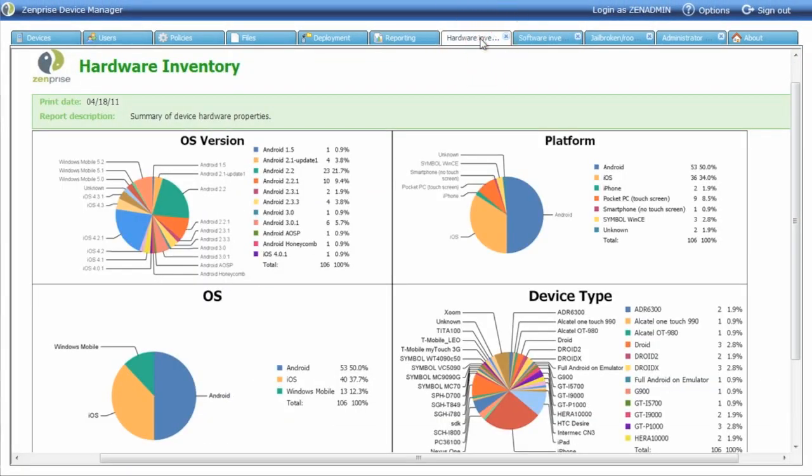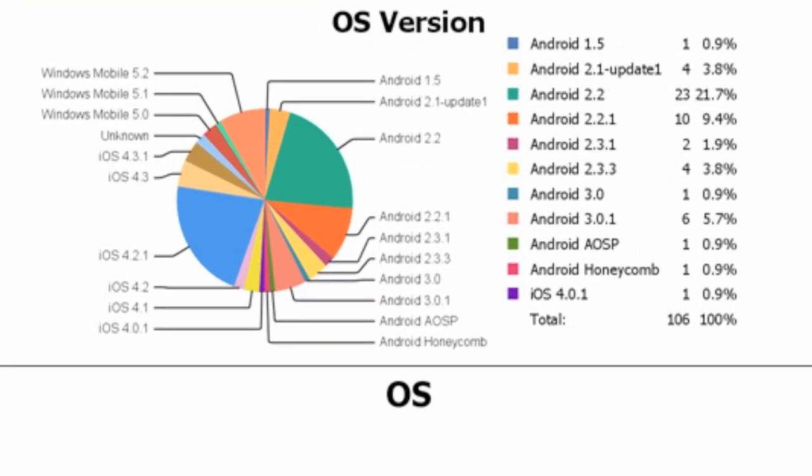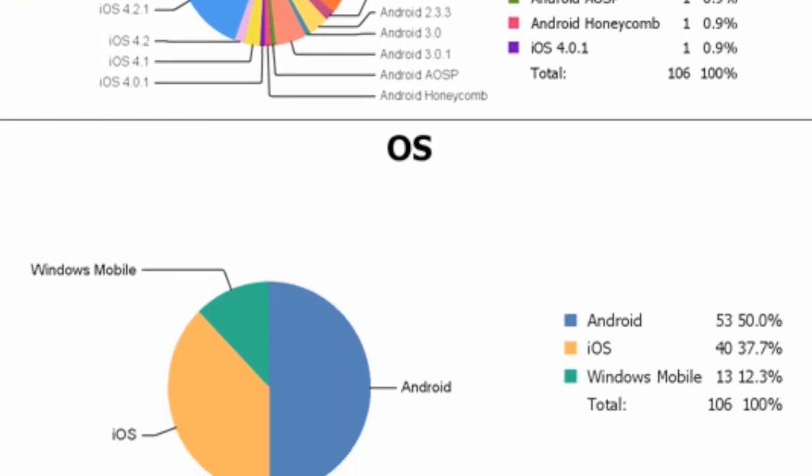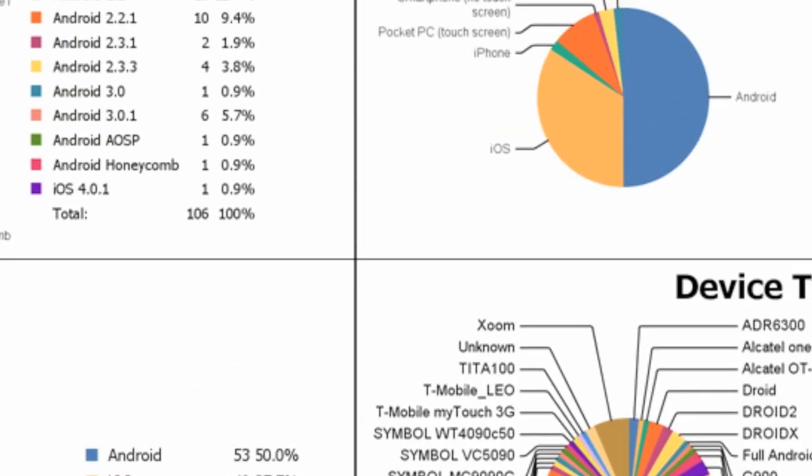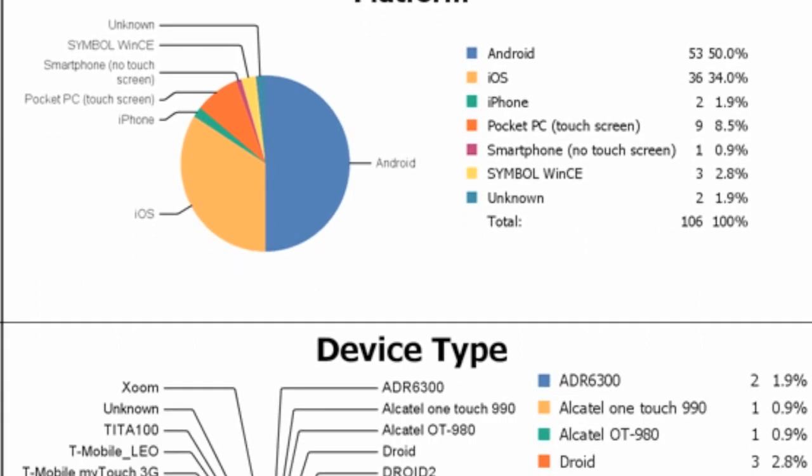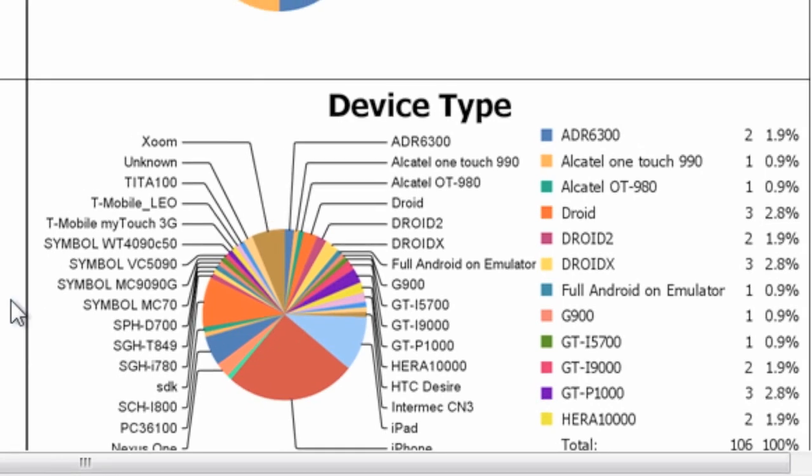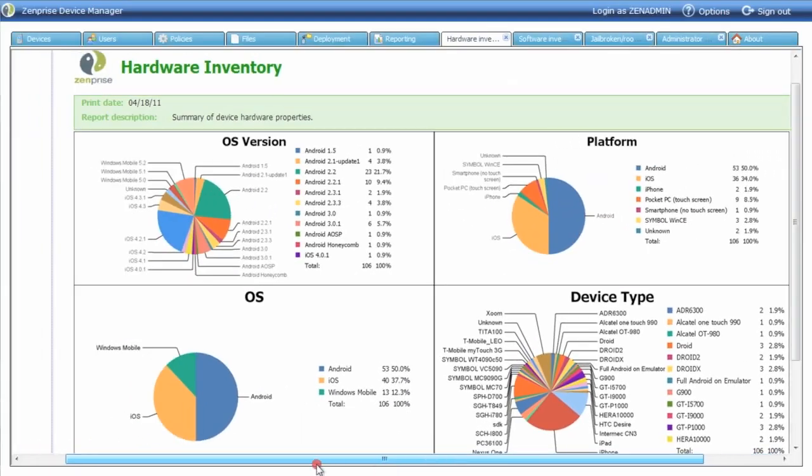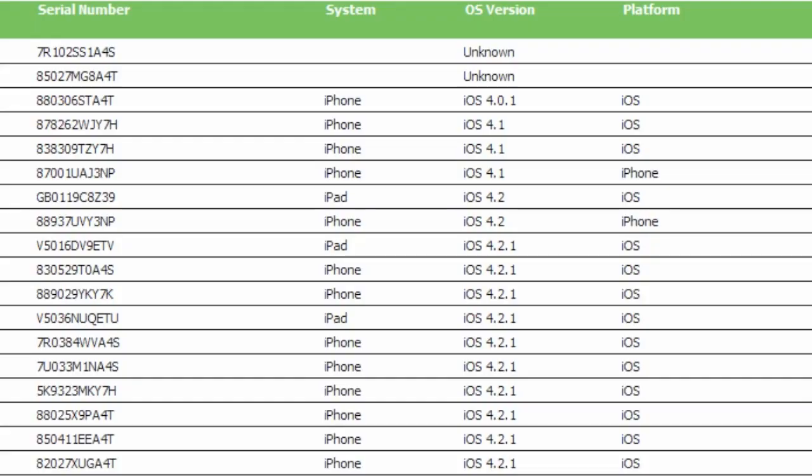Let's get started with the hardware inventory report. Taking a look at the OS version types, we get a really detailed breakdown of all the various OS versions we monitor. The platform shows the basic hardware from which the platforms run, and then the device types for all the distributed enrolled devices. Selecting one of the OS platforms gives you a more detailed view of the devices that are enrolled, tracked, and monitored.